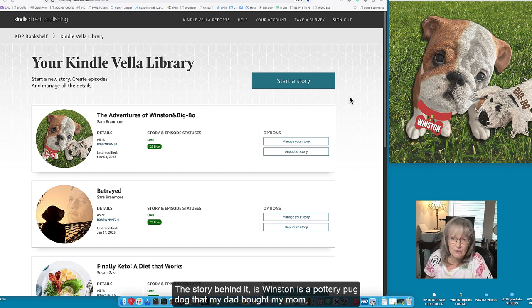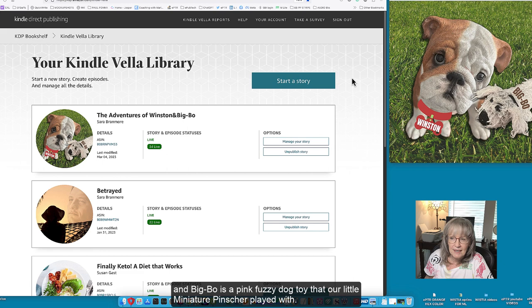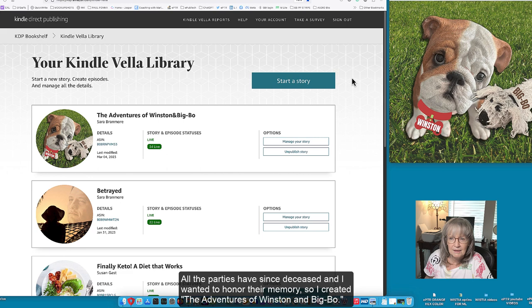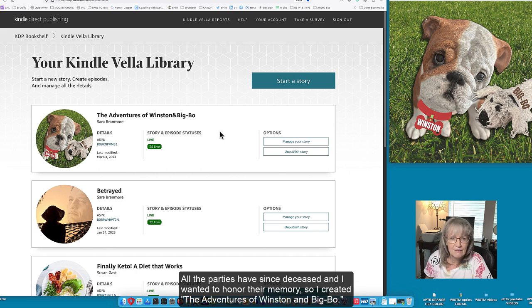The story behind them is Winston is a pottery pug dog that my dad bought my mom and Big Ball is a pink fuzzy dog toy that our little miniature pincher played with. All the parties have since deceased and I wanted to honor the memory and so I created The Adventures of Winston and Big Ball.